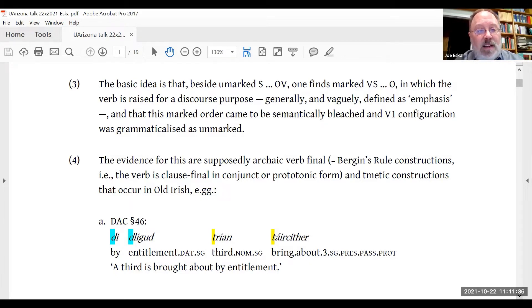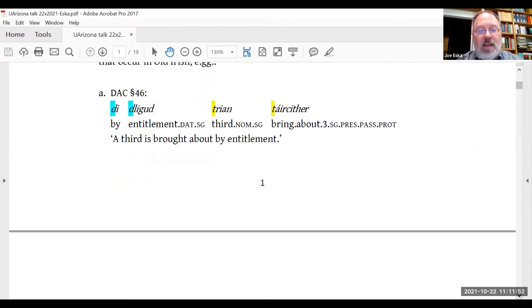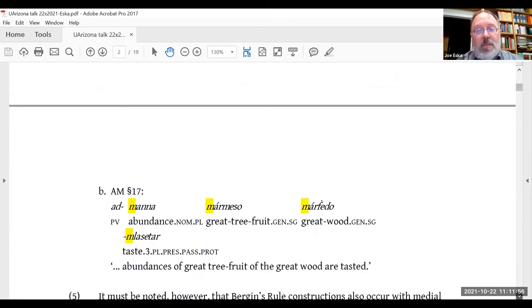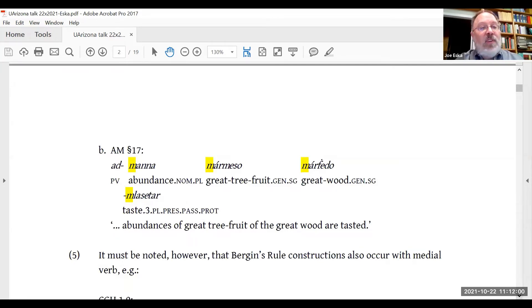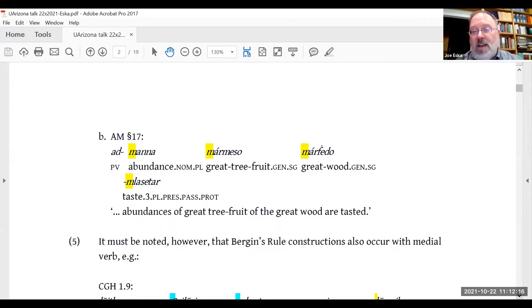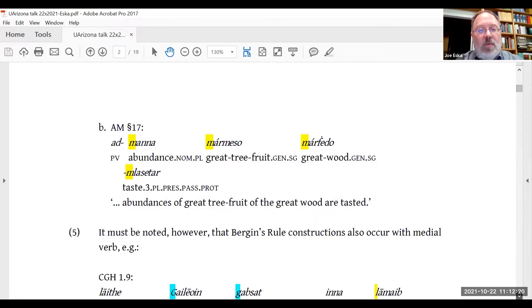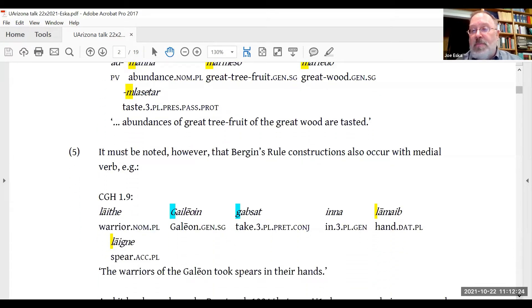The evidence for this is supposedly archaic verb-final constructions and tmetic constructions that occur in Old Irish. Here's an example from a legal text on contracts — you see the verb in final position. One thing to notice about these Bergin-rule constructions is they always involve alliteration, as marked in yellow for the verb. It is also usually not noted in the literature that this construction occurs with medial verbs — here we have the verb in medial position, again showing alliteration.